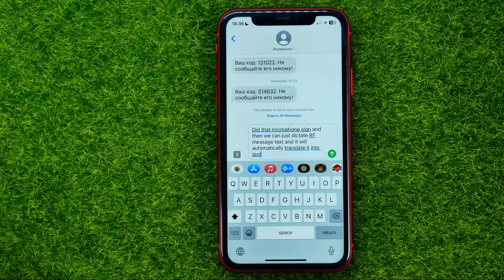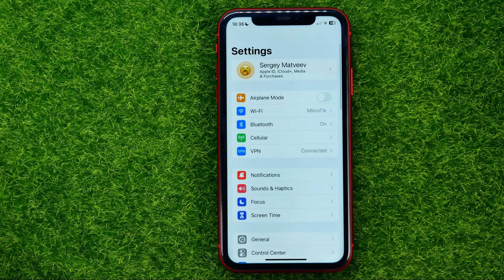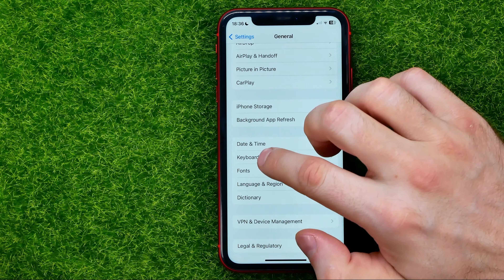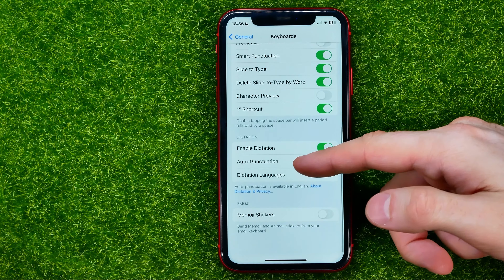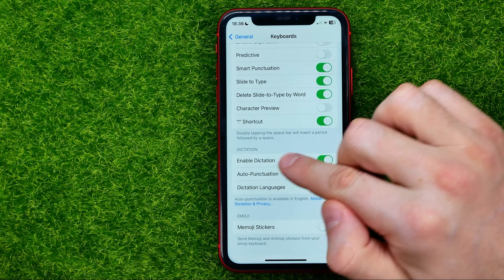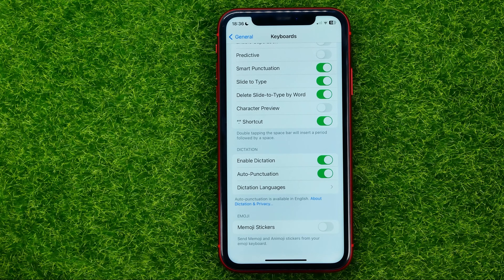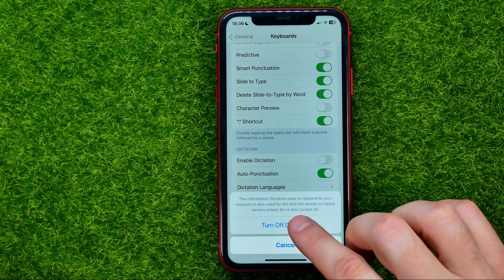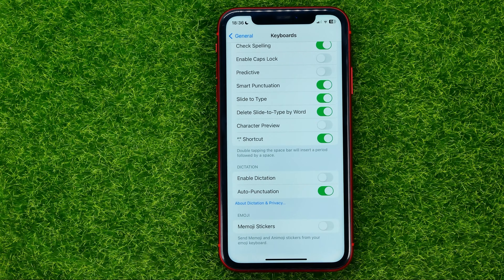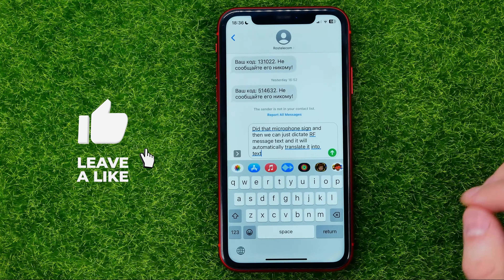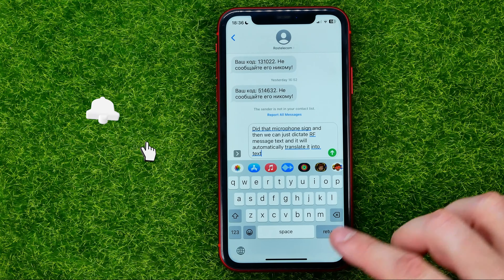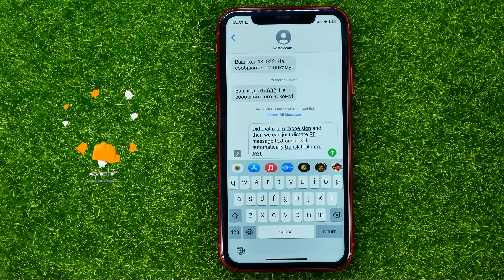If you want to turn off that feature, you should head over to Settings, then General, then Keyboard, and scroll down until you find Enable Dictation — that's where you can turn off that feature. All you have to do is toggle this feature off and then hit Turn Off Dictation. If we go back to Messages, we can see that the microphone icon has disappeared — it's now gone — and basically that's it.